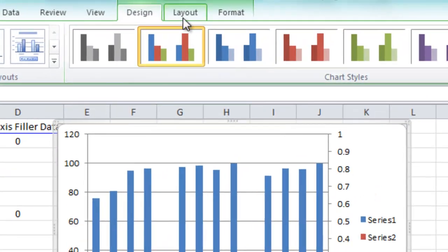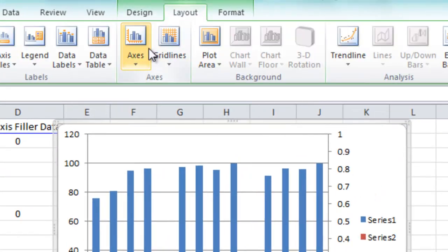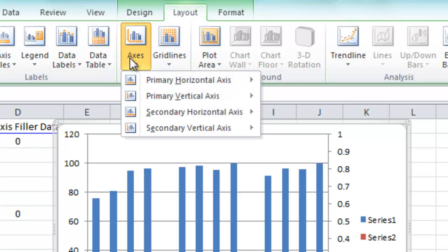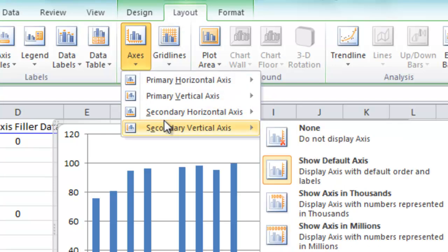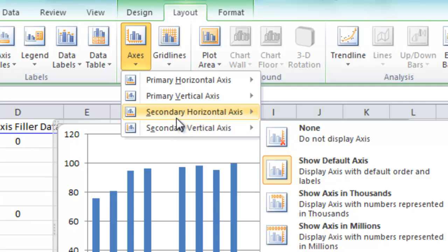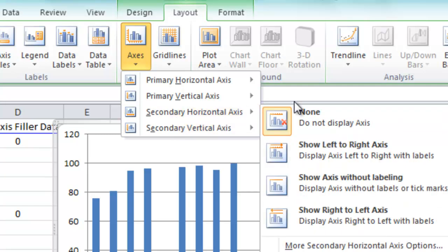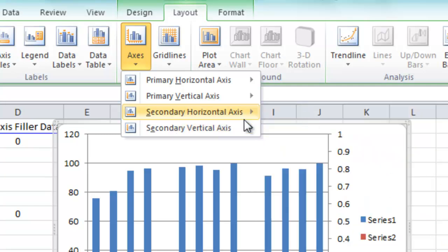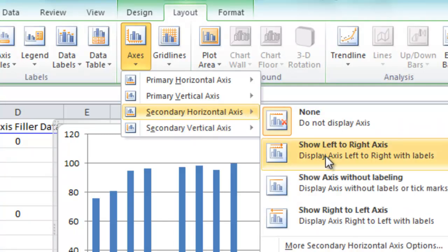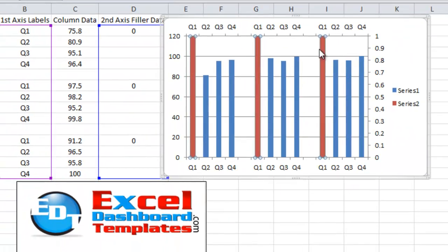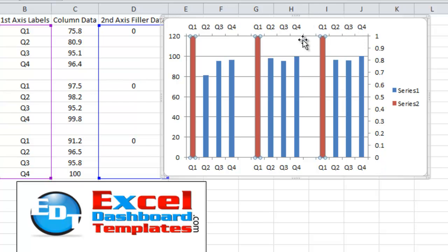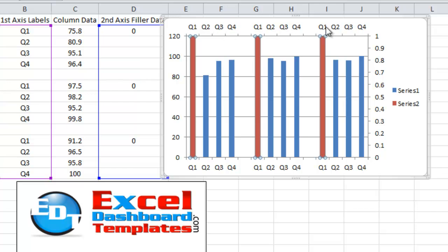So click in the chart, go up to your layout ribbon, go to your axes button in the axis grouping area, and we want to do the secondary horizontal axis, and we want to show left to right axis. Okay, so there's that series 2 showing up now because it's going from 1 down to 0 for the same quarters. We've got everything just about set up like we want. Let's go ahead and fix it so that we change this upper series to have the supplier A, B, and C.